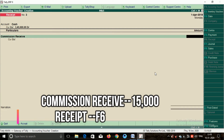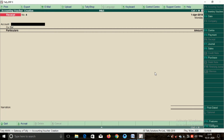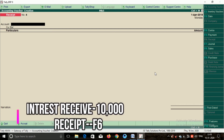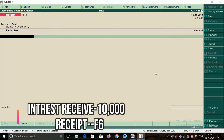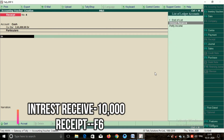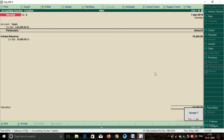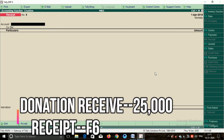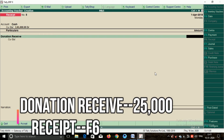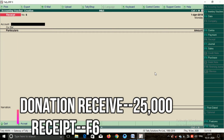Next transaction: commission received — use F6 receipt — cash, commission received, amount Rs.15,000, accept. Next: interest received — use F6 — cash, interest received, amount Rs.10,000, accept. Next: donation received — use F6 — cash, donation received, amount Rs.25,000, accept.